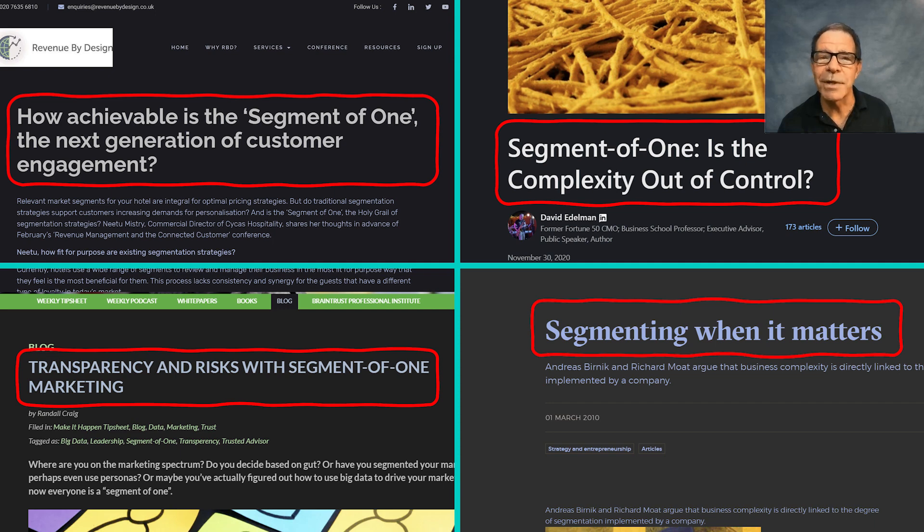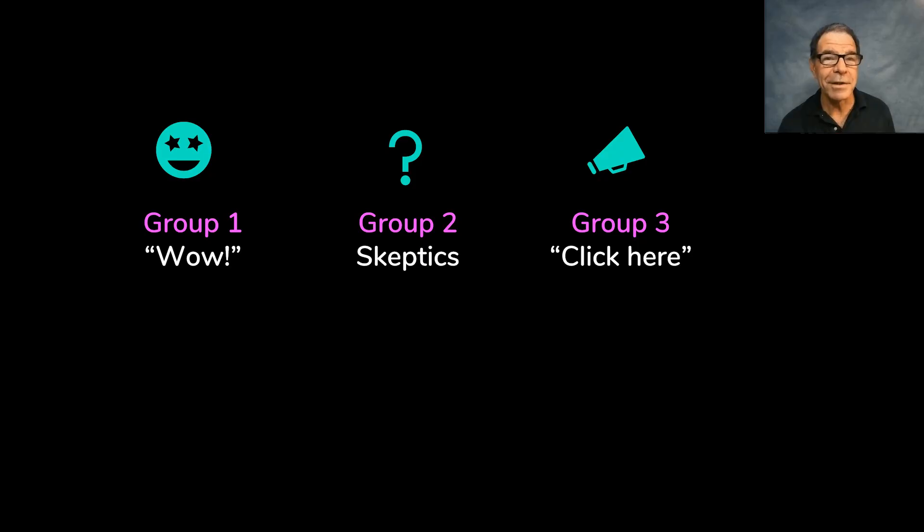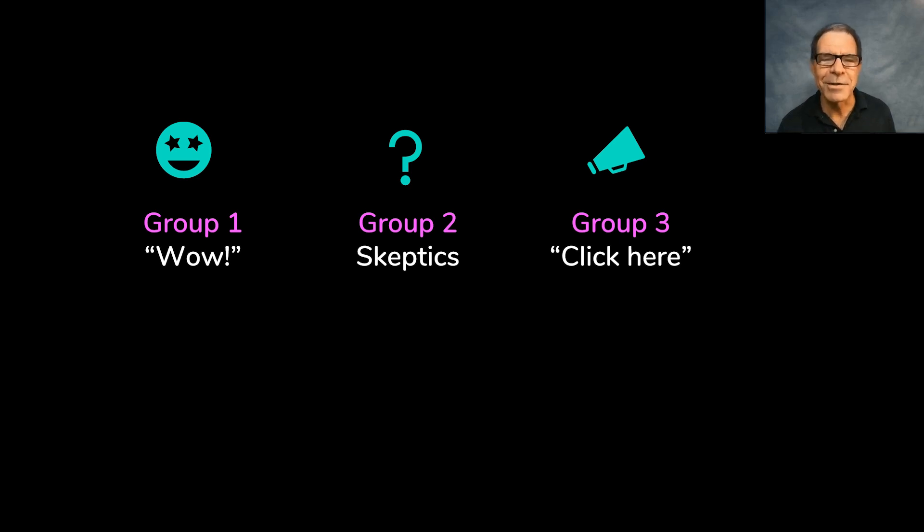And the third group basically says, please click here on my Contact Us button so I can market to you. Here are some examples of that type.